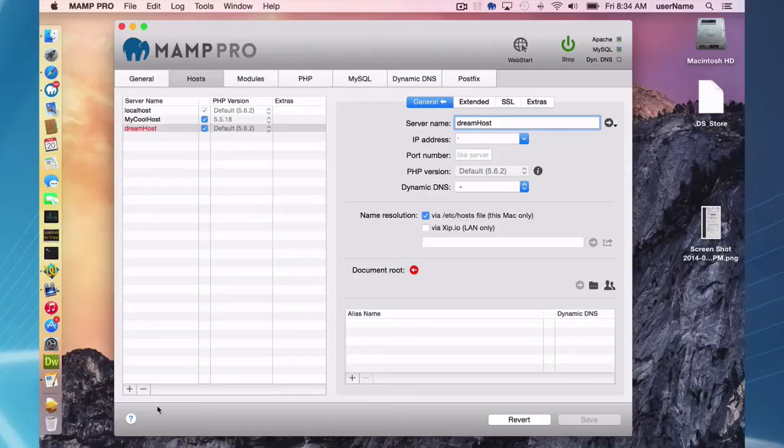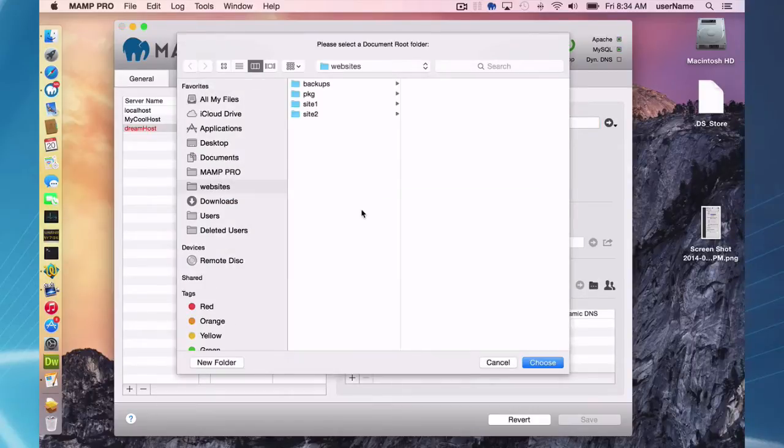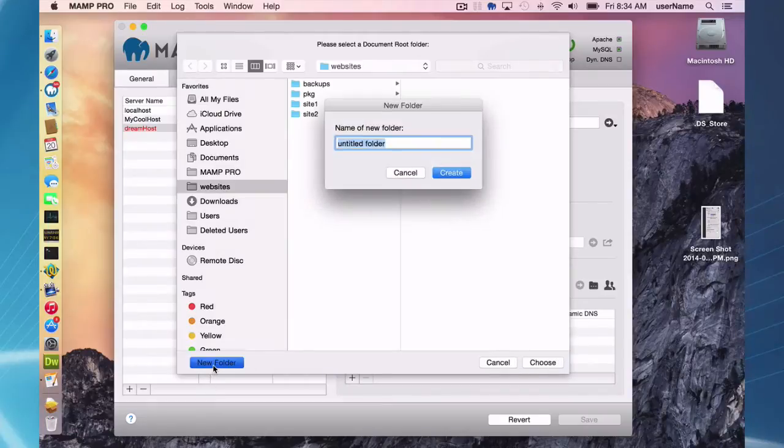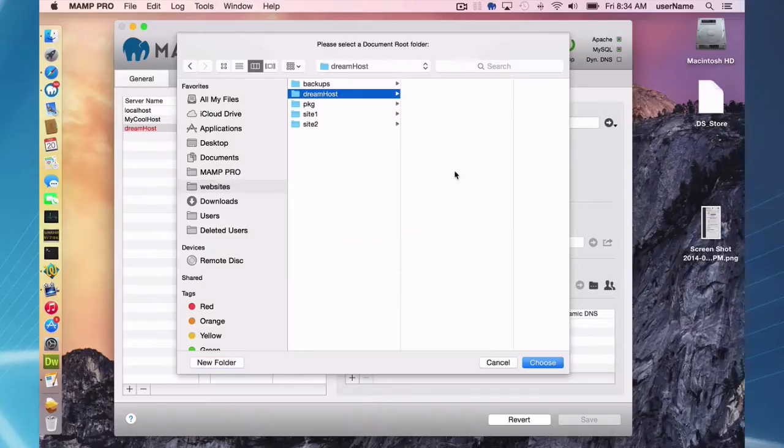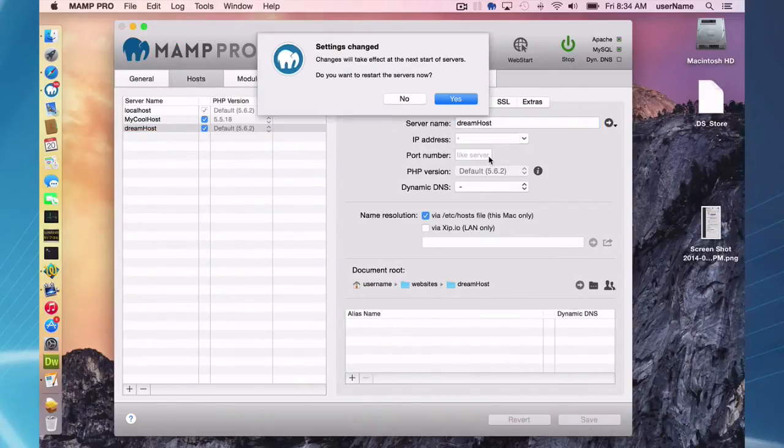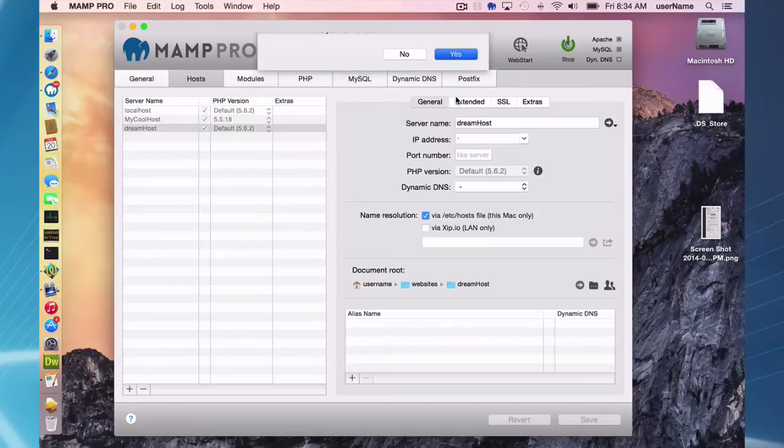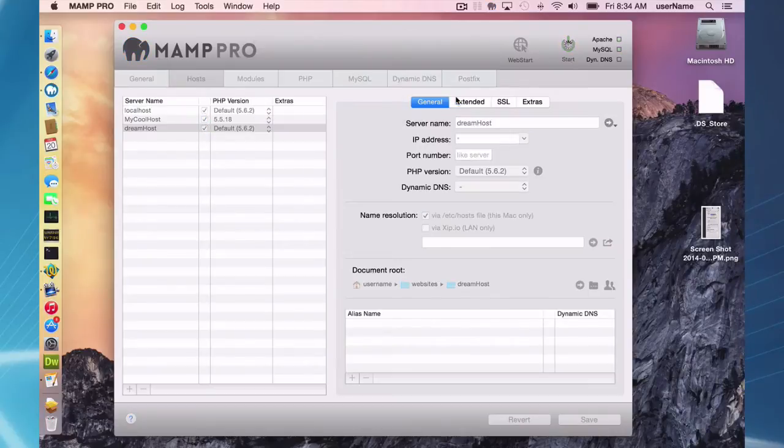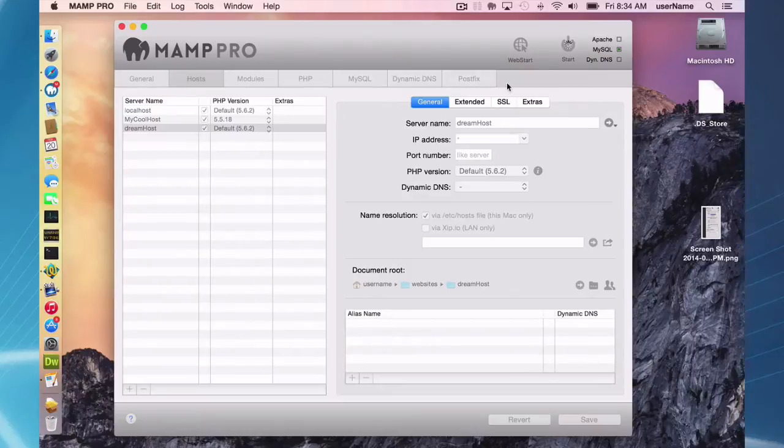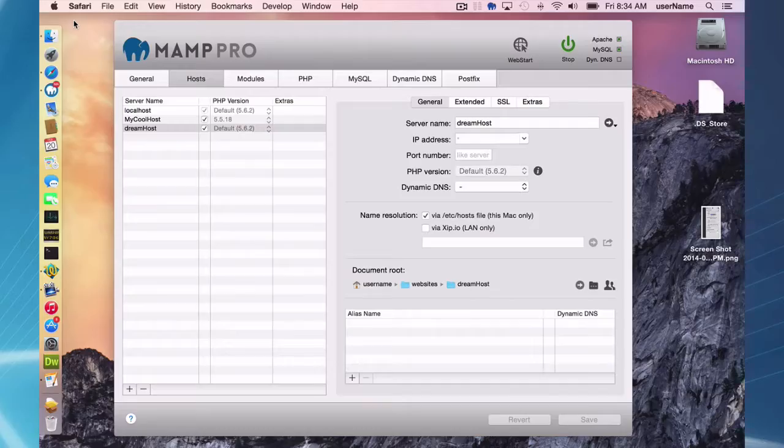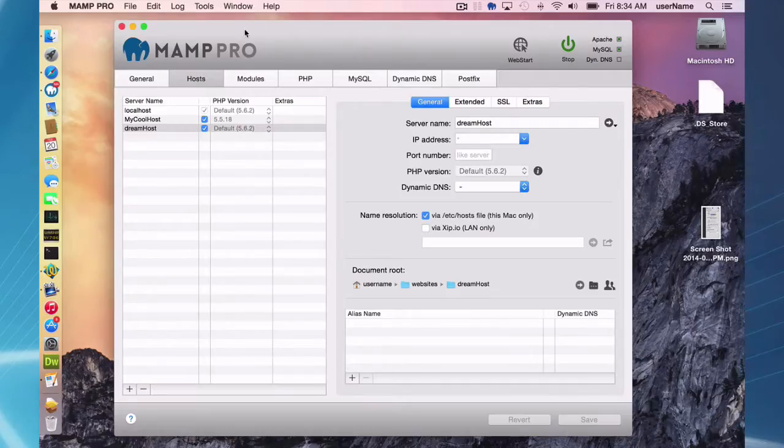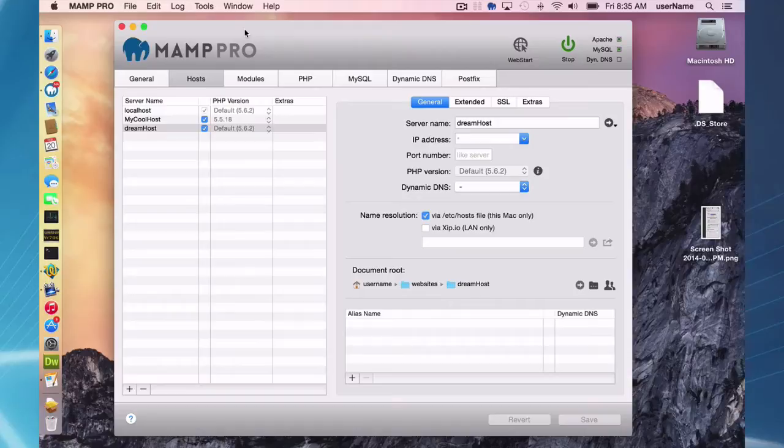I'll call it Dreamhost. Put this in my websites folder, Dreamhost folder here. And I'm going to save and start my servers. So this is just a basic MAMP Pro host with the default index.php which we set up for you. And this file does have some PHP so it's going to be perfect to use to show you how you can integrate Dreamweaver and MAMP.